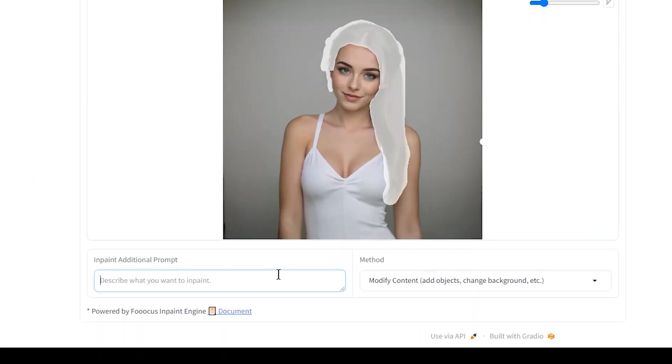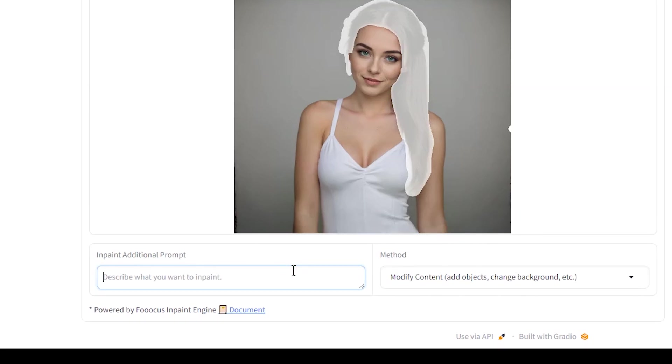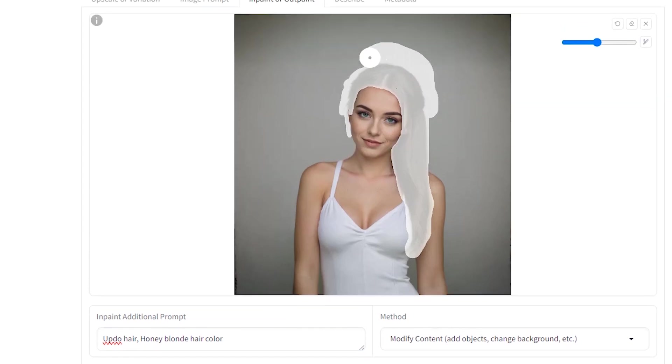The prompt box will appear here. Write the hairstyle and hair color. Note that based on your selected hairstyle, you may need to mask an extra part. Focus can only change the mask area.